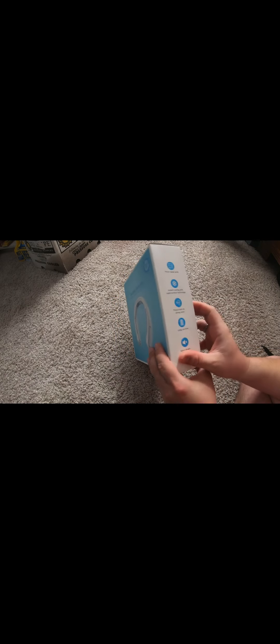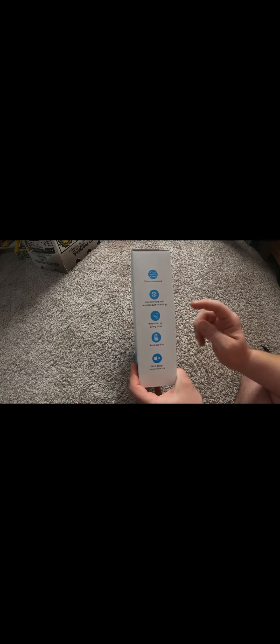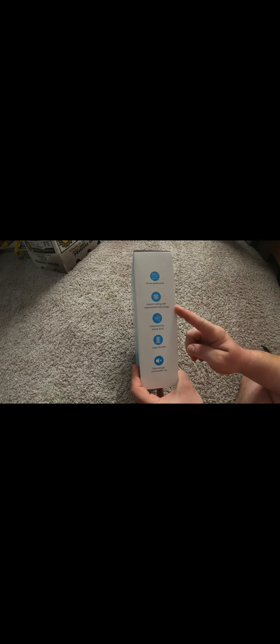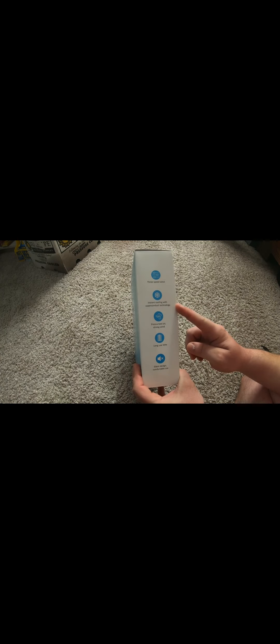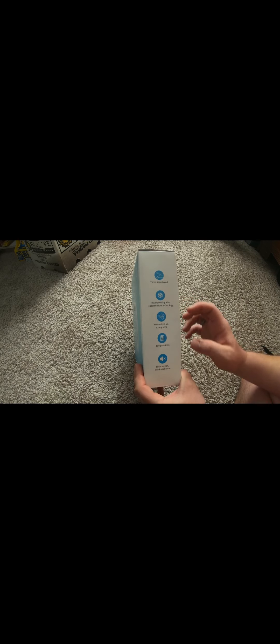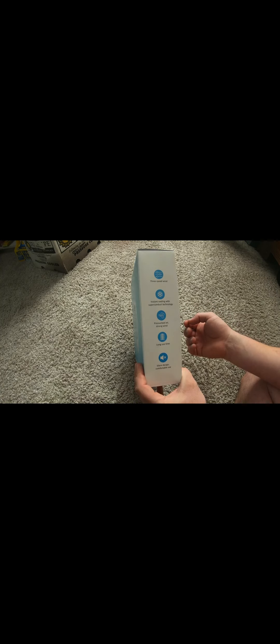That's what the outside looks like. Very cool. Blue. Instant cooling, super conductive. I think that's the thing on the back. Silent design. I'm going to test all that.